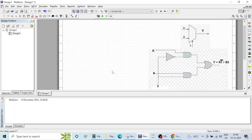A multiplexer is a data selector — it selects data from given inputs. A multiplexer has many inputs and one output, controlled using select lines. Here we are going to create a 2x1 multiplexer. A 2x1 multiplexer has two inputs and only one output, with one select line. This is how a 2x1 multiplexer symbolic diagram looks like.